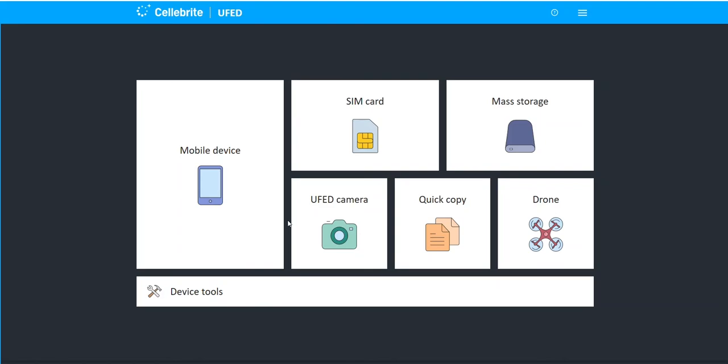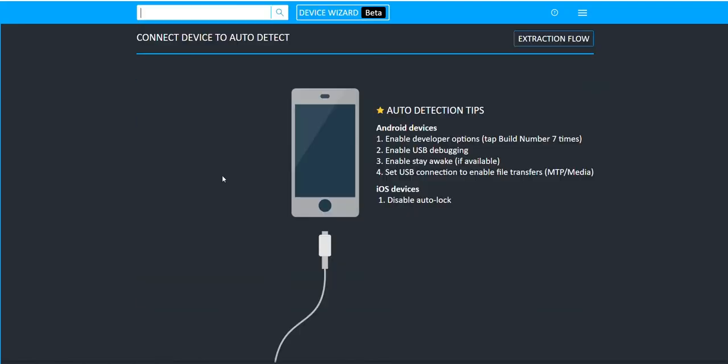Hi everyone, Hada Mahalik here with another Tip Tuesday. This week I want to talk about a feature that we have in UFED for Android devices called APK Downgrade.